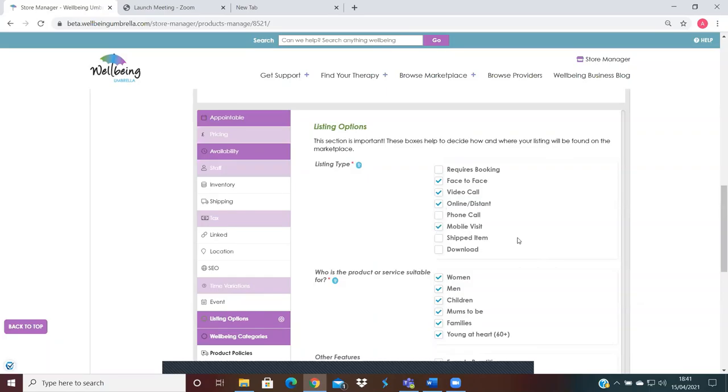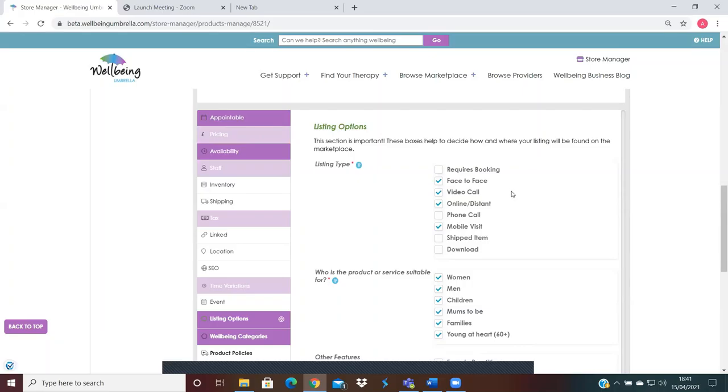However, if I was inputting a product, I would obviously say that it's going to be a shipped item or it could be a downloadable product. And if I was running an event, would I be running it online or face-to-face?